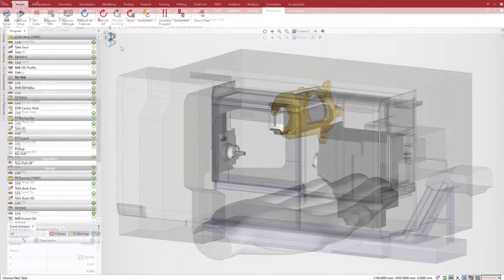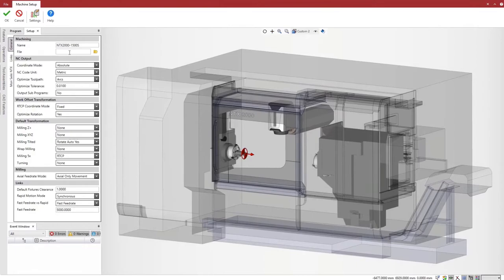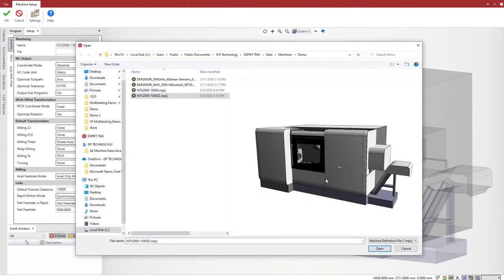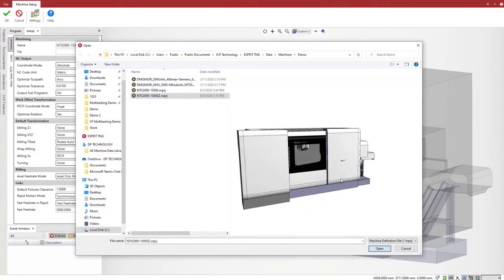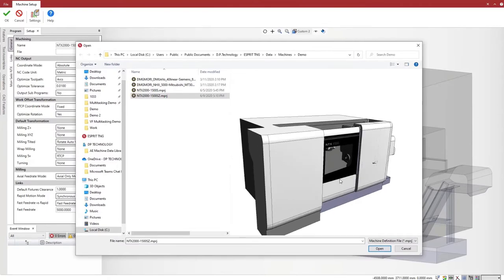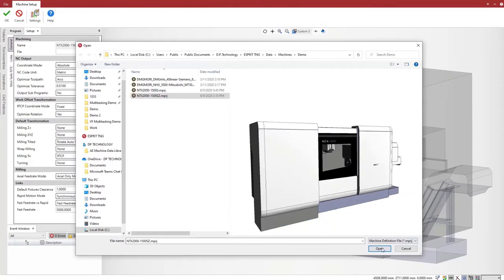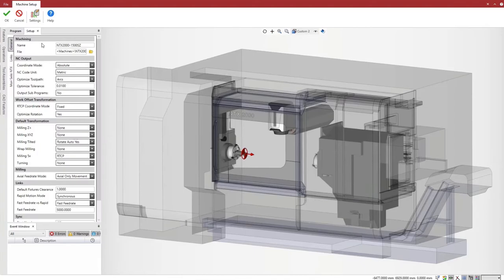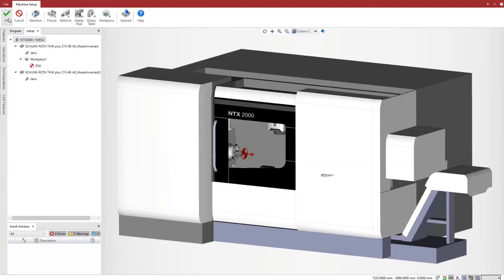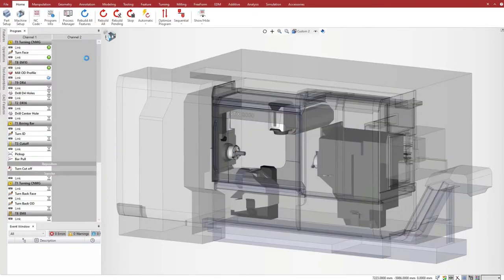We edit the machine setup and select a different machine equipped with a lower turret. Esprit automatically updates the program and recalculates all the motions for the new machine.